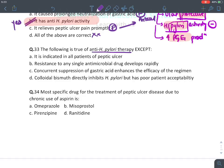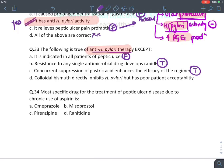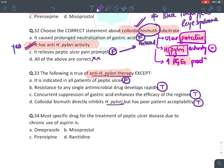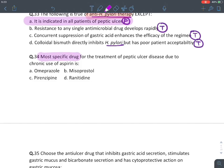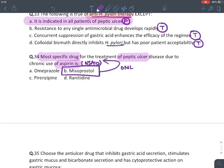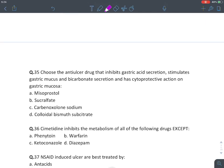True statement about anti-H. pylori therapy: it is indicated for all patients of peptic ulcer — absolutely false; it is only given when H. pylori is proven. Resistance to any single antimicrobial develops very rapidly — true, that's why we give combinations. Concurrent suppression of acid secretion enhances efficacy of the regimen — true. Colloidal bismuth substrate directly inhibits H. pylori but has poor patient acceptability due to coloring abnormality — true. The answer is A. Misoprostol is the specific drug for NSAID-induced (aspirin-induced) peptic ulcer, while omeprazole/PPIs are drug of choice for any peptic ulcer.